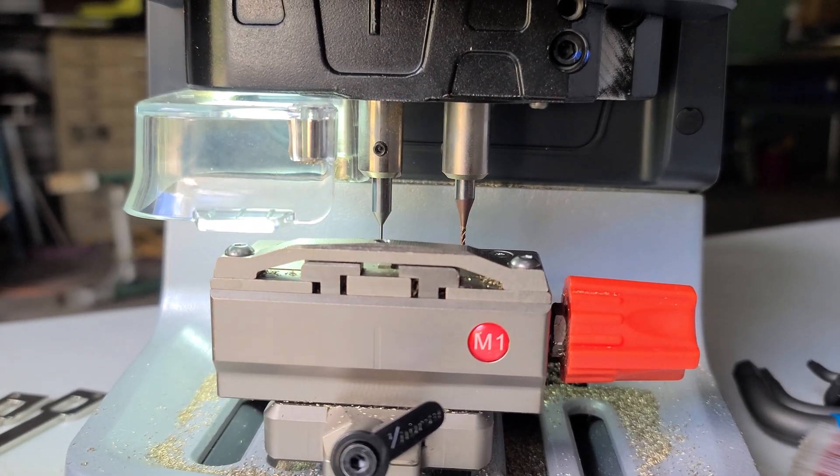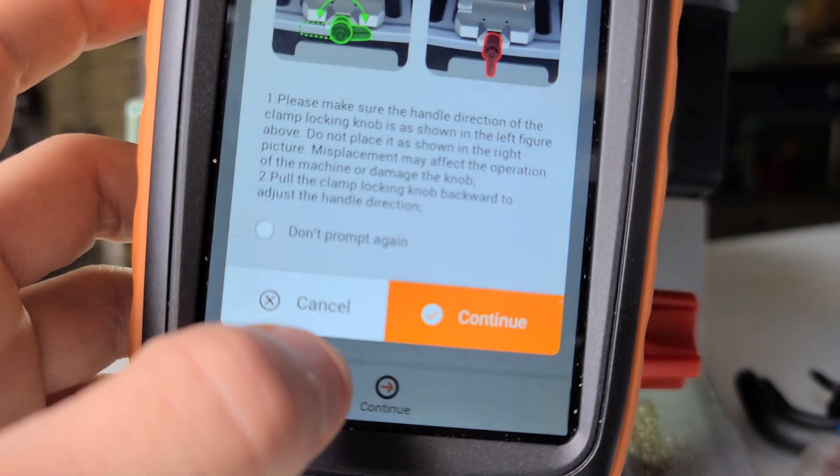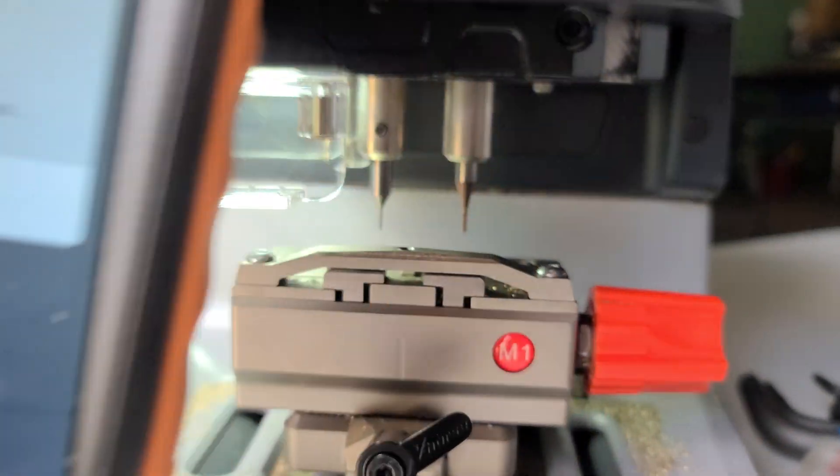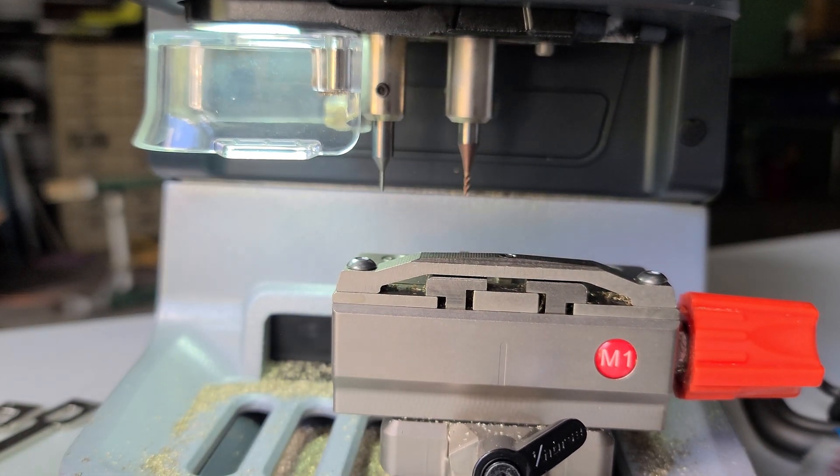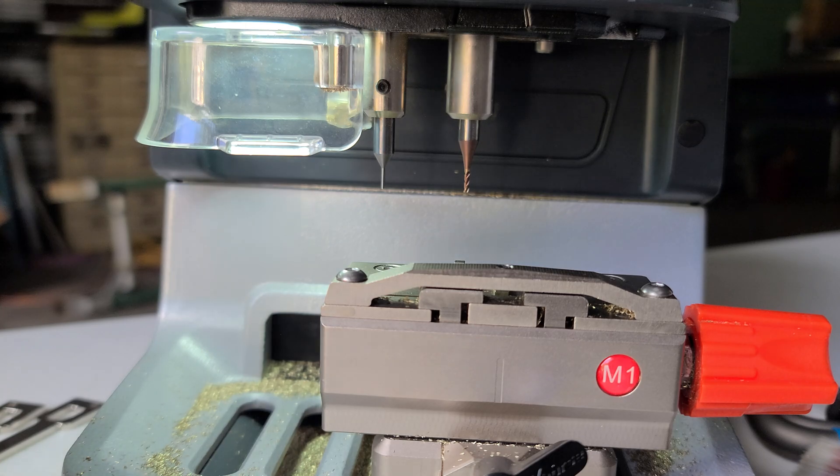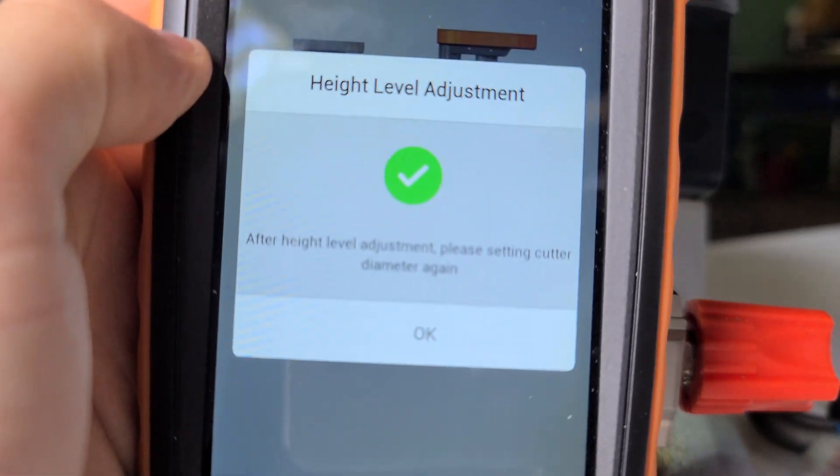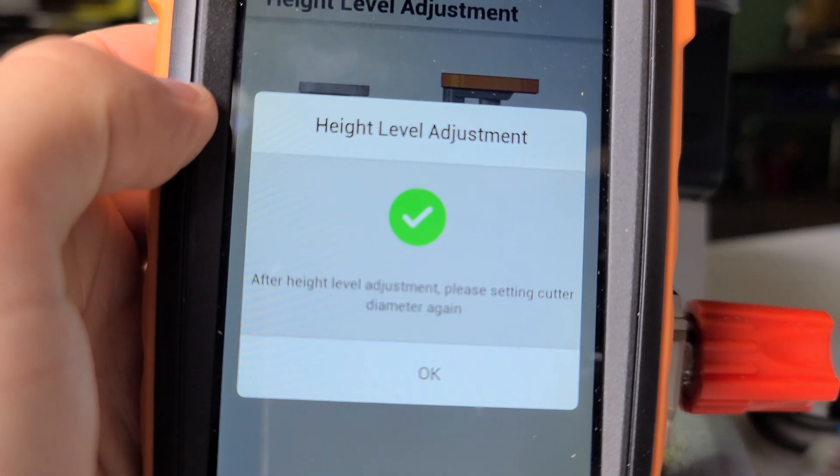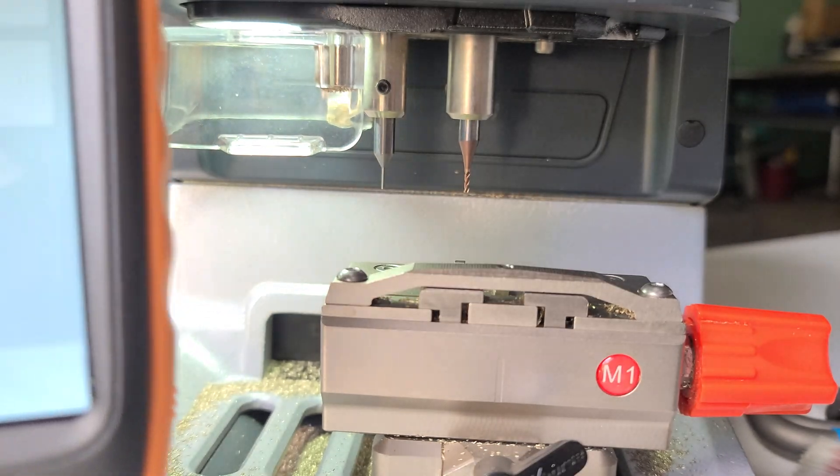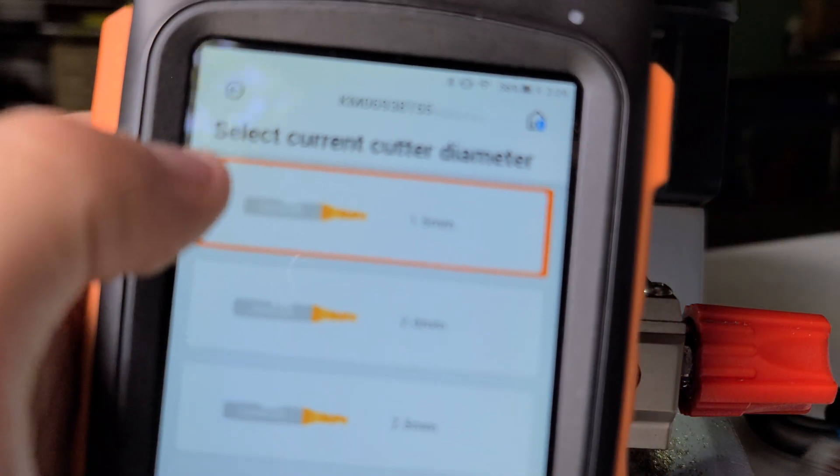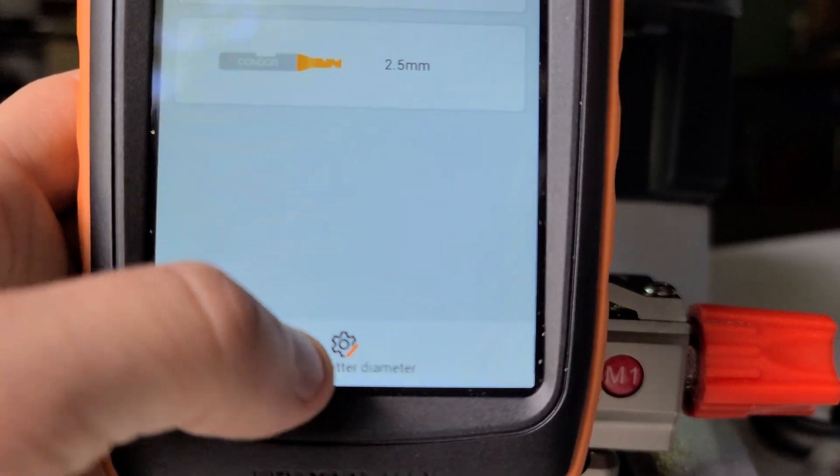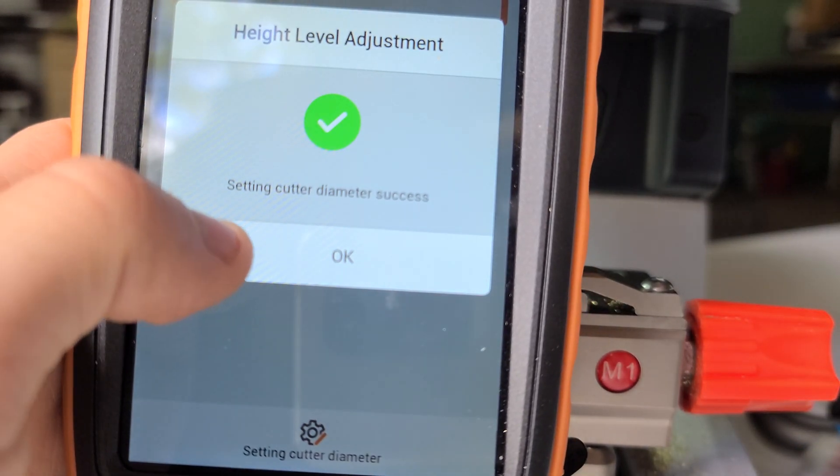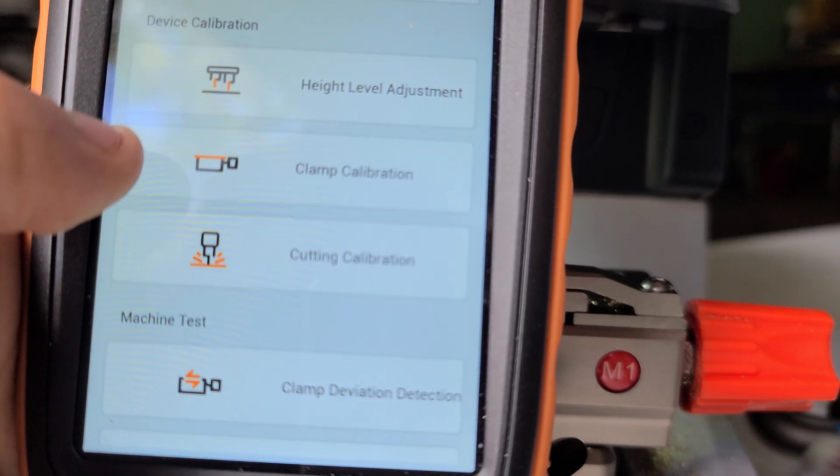We're going to tighten it back up. Both probe and cutter are now touching the clamp. Hit continue on the key tool. Clamp is tight, it's going to check both ends. If you did it right, it'll say height level adjustment complete with the check mark. And we're going to have to set our cutting diameter. That's a 1.5 cutter, so we'll hit 1.5 on the key tool. Set diameter success.